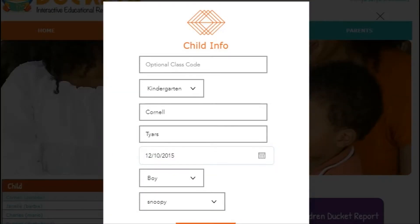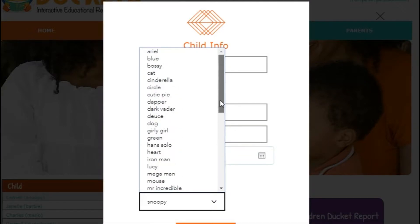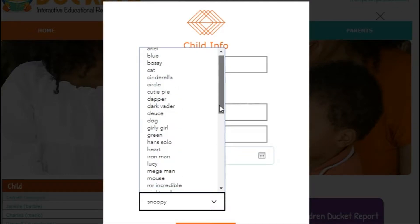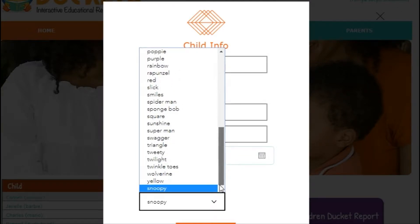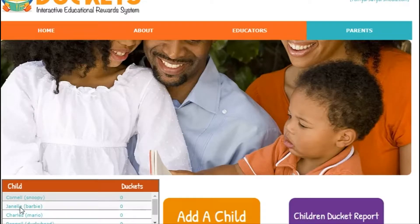When entering your child's information, remember to take note of the username. This will be the username that Alexa uses to identify your child. As you can see, my youngest, Cornell, is identified as Snoopy. Chanel as Barbie, Charles as Mario, and Ronel as Duckiehead.